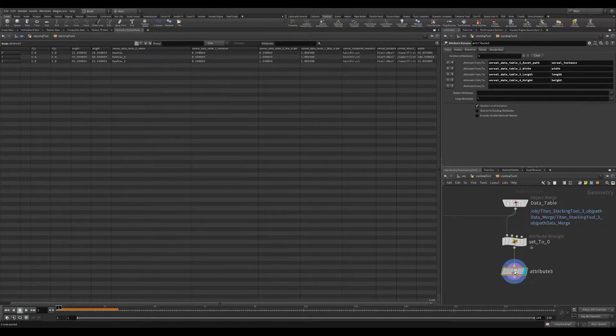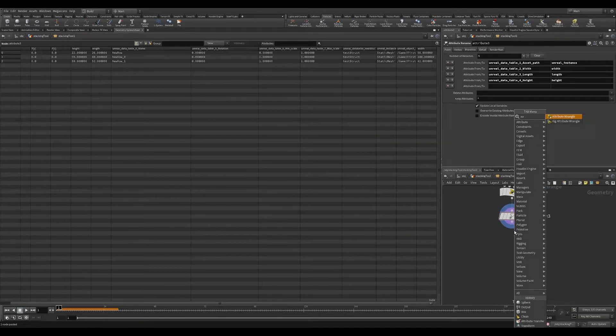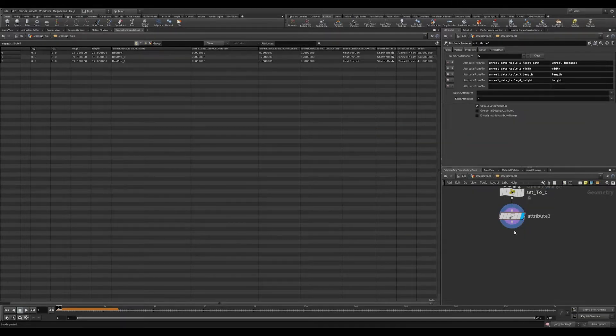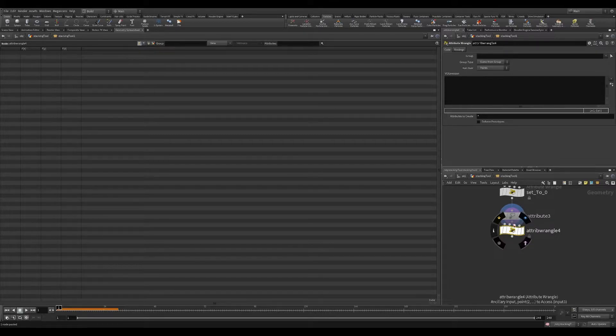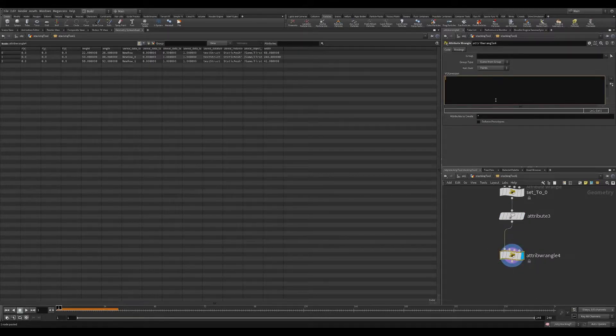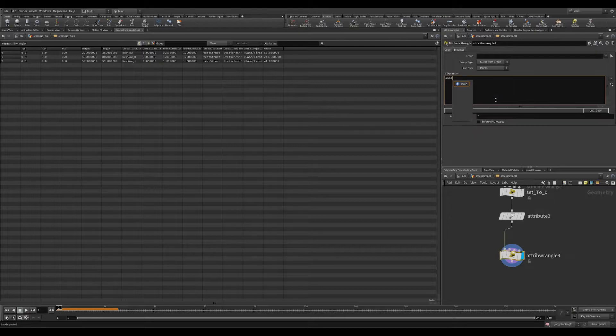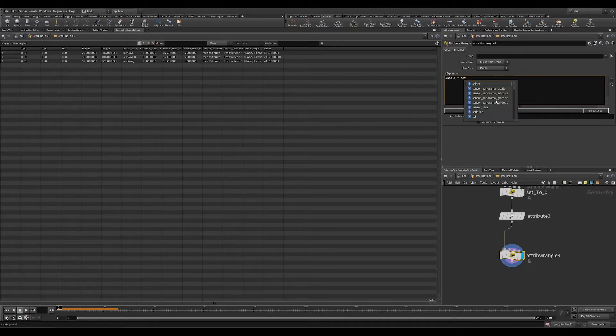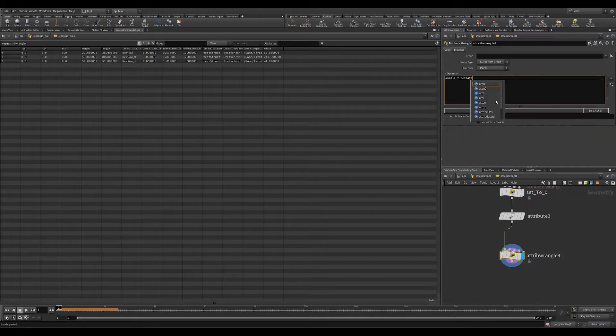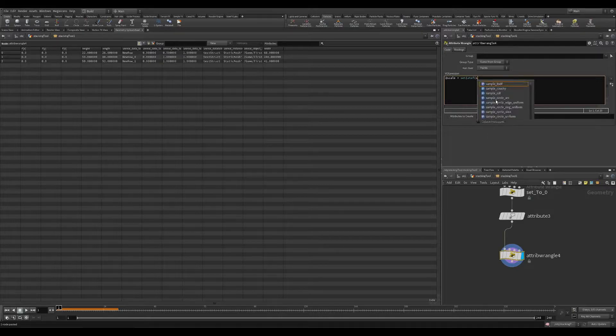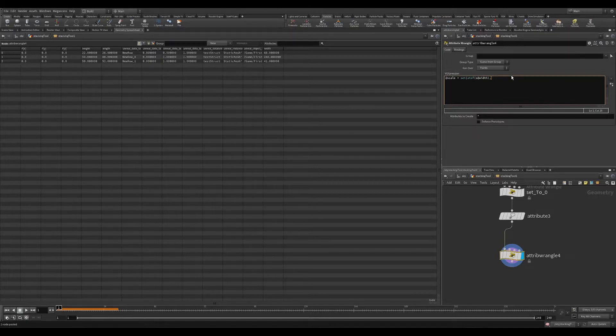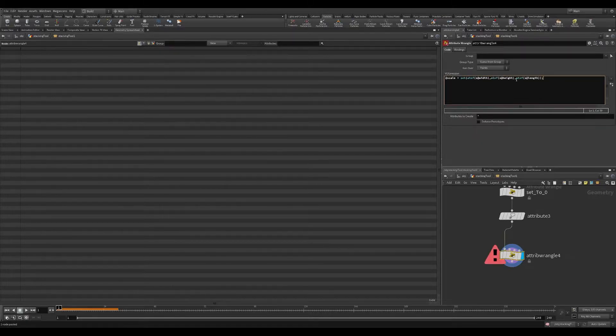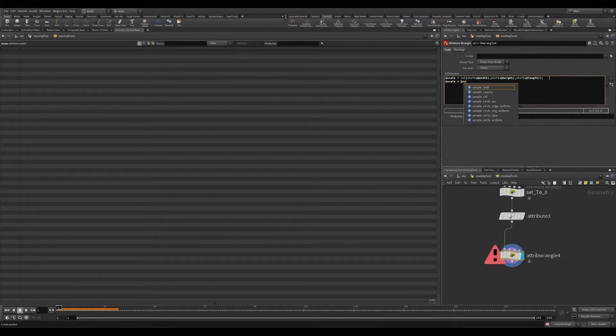So I'm going to create a second attribute wrangle and we're going to initialize a scale value. So this is just the conversion to set from Unreal Engine to Houdini scale. So I'm going to do @scale equals set. And then we're going to run the function of string to a float of our width value. And we're going to do the same for height and length.